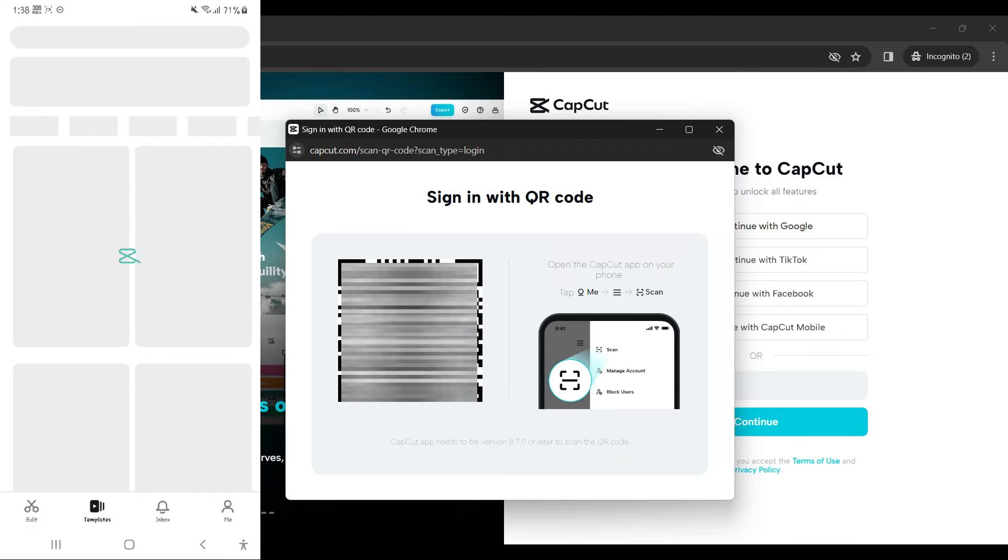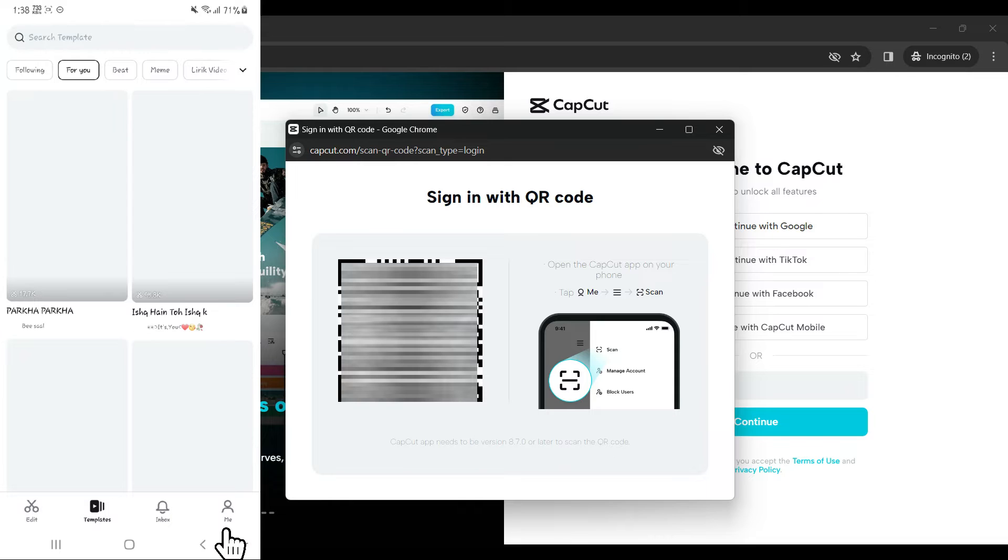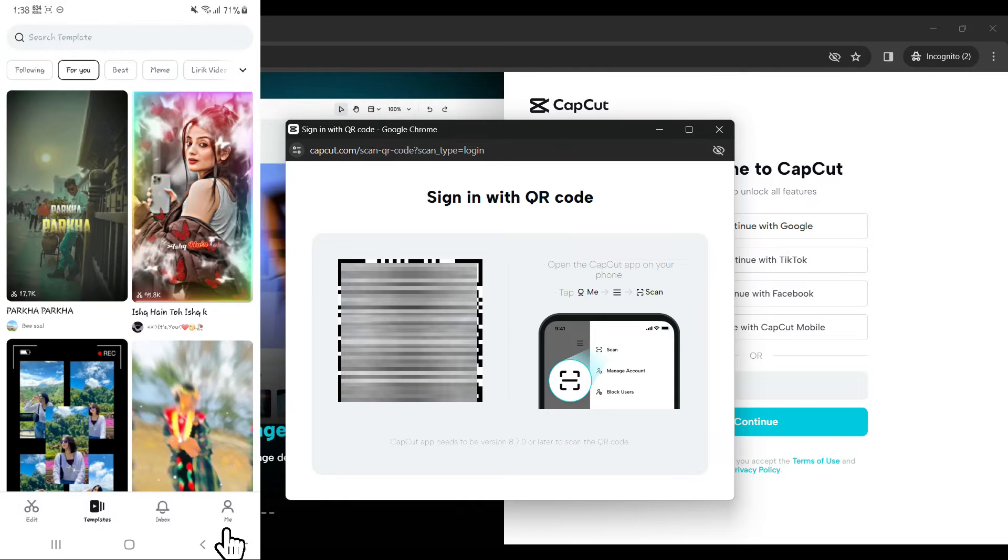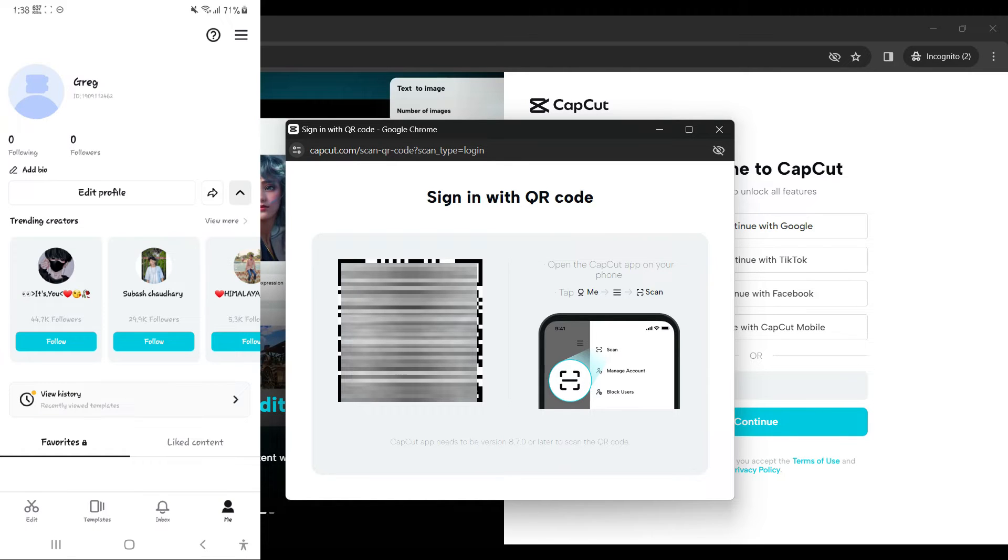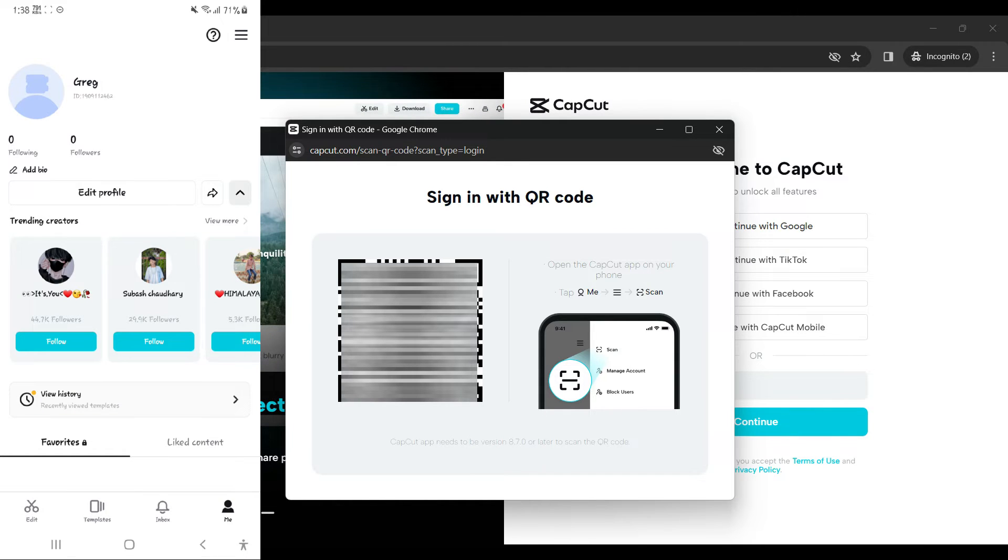Once CapCut has been opened, on the bottom right corner, you will see a tab called Me. Let's click on it. Once you are in the tab, you will find information about yourself.